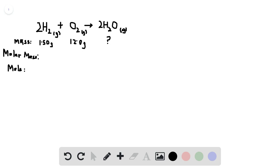Today we'll be looking at question number seven of chapter one, Structure and Properties textbook. This is question number 47. In this case, a filled balloon — about 1.50 grams of hydrogen reacts with 12 grams of oxygen. The question asks us to determine the grams of water vapor in this chemical reaction. We have hydrogen gas reacting with oxygen gas to give water vapor.